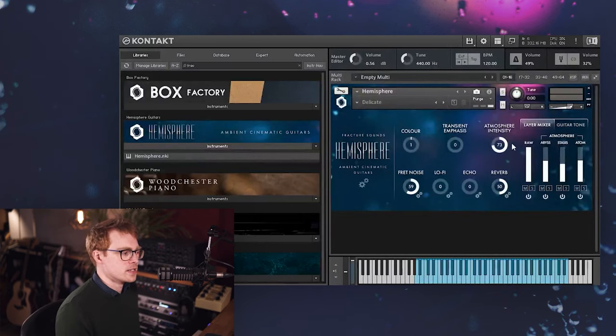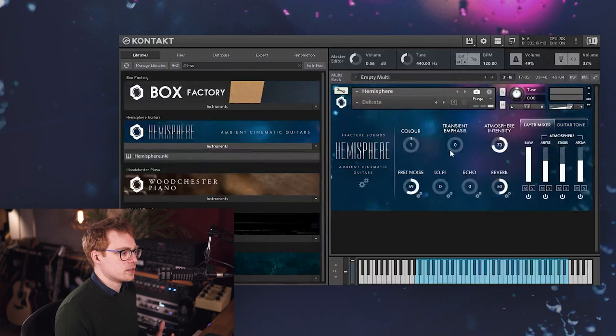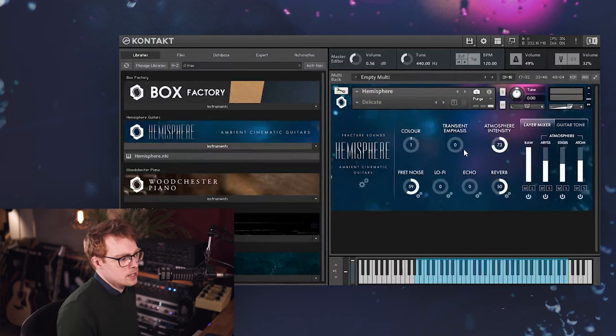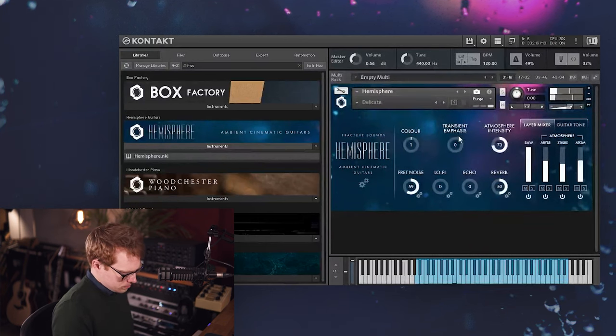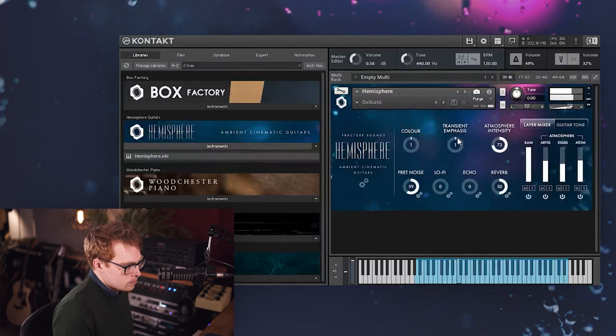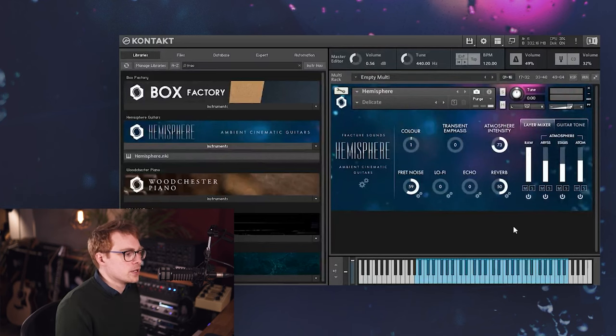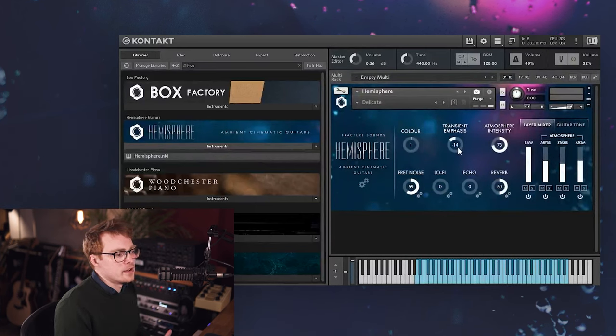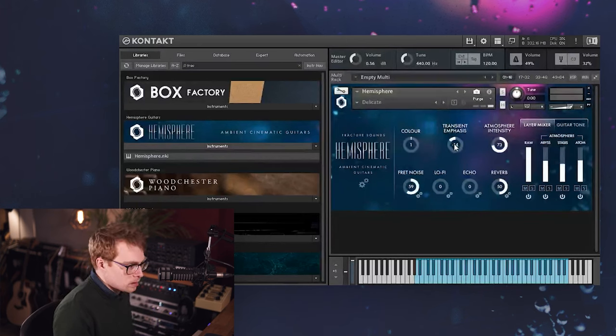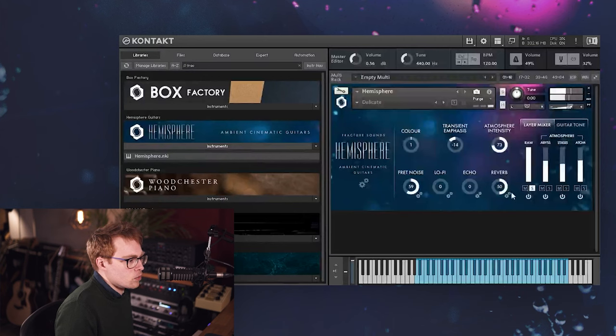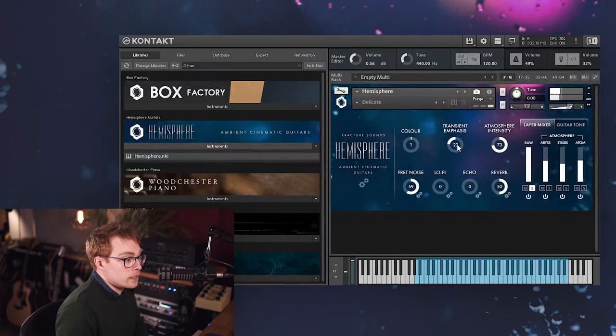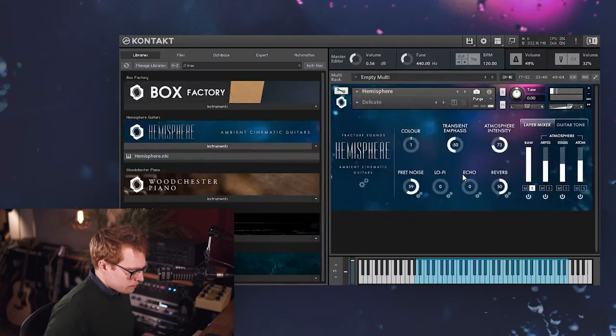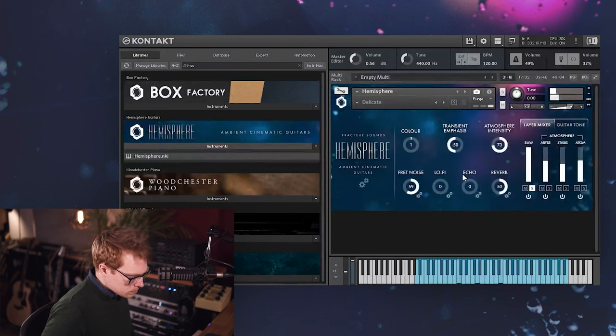And next we have the transient emphasis control, which allows you to boost the attack of each note. And then if you turn the transient emphasis down the opposite way, below zero, it has the opposite effect so it's softening the attacks. So if I just solo the raw layer for now, then if you turn it all the way down it has more of a volume swell effect, so you can get effects like this.